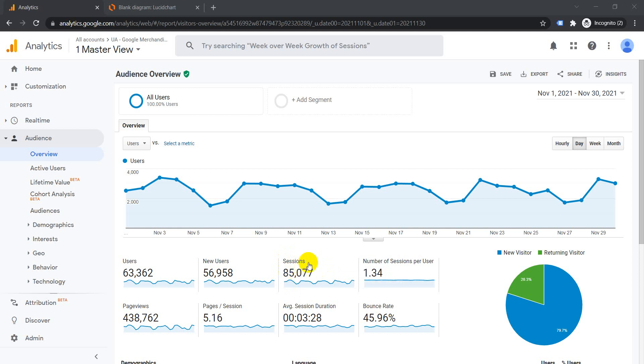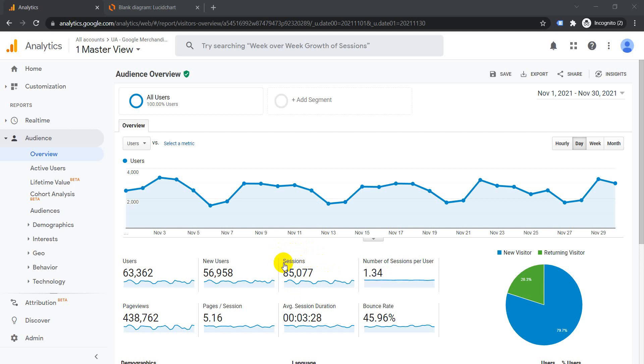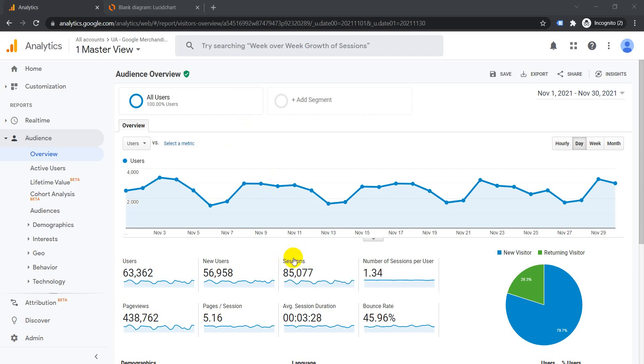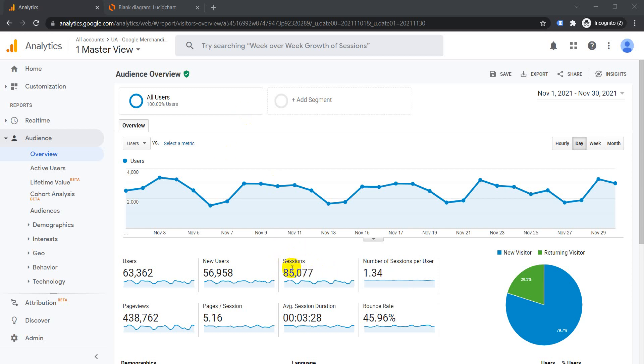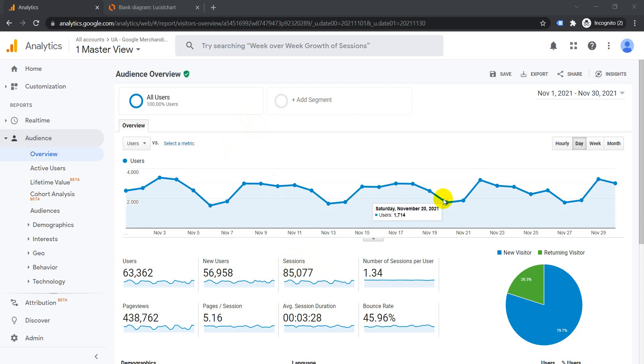For example, if the user leaves the screen on and goes away for 30 minutes, then returns and starts viewing the website again after 30 minutes, it will be considered as a new session.